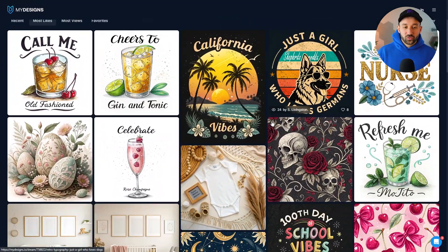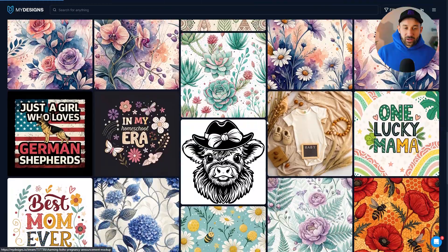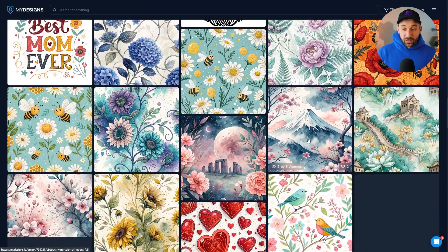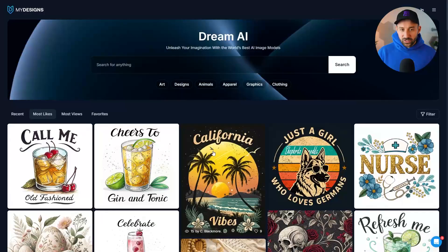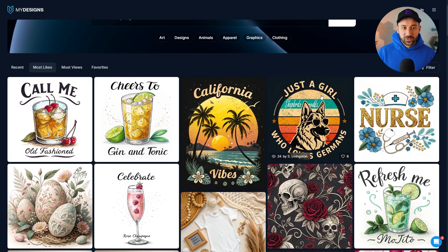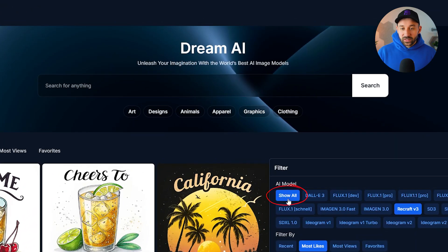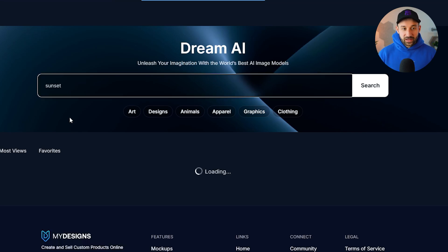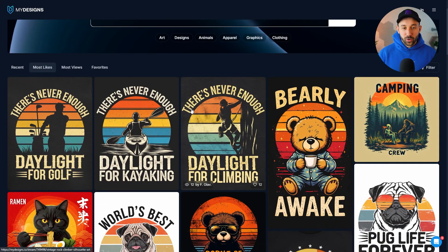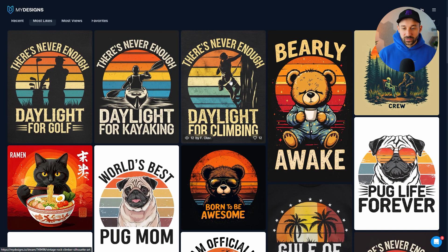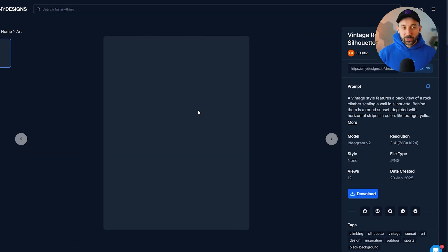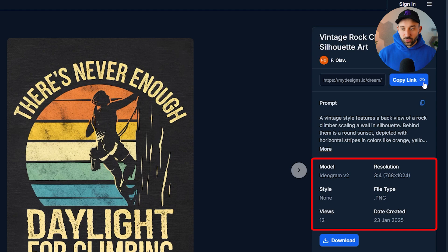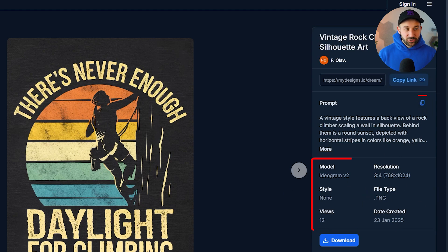Recraft v3 is also a good underrated AI model that you can find results for right here within the Dream AI My Designs explore tab. You can also search anything at the top — for example, if I reset to show all models and search for 'sunset', you can compare different models based on sunset designs in print on demand. Clicking into one result shows it's Ideogram v2, and you can copy the prompt and see resolution details, clicking 'more' to reveal the full prompt if it's longer.